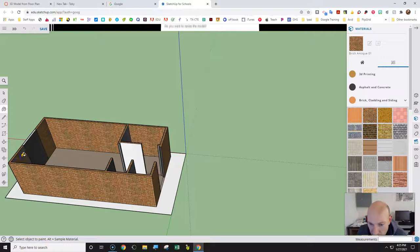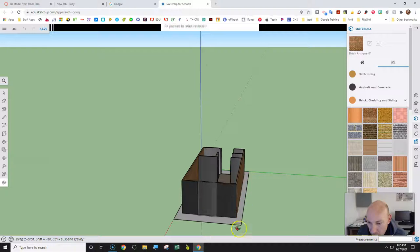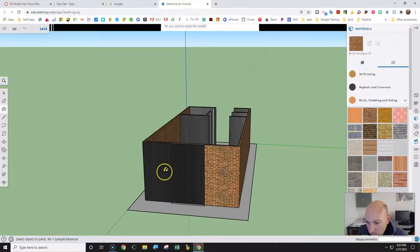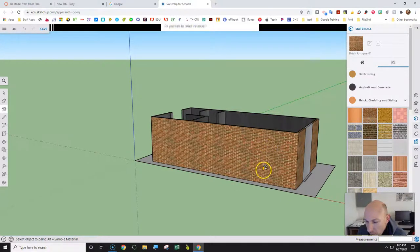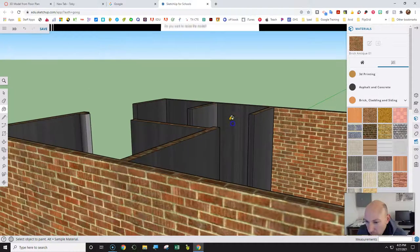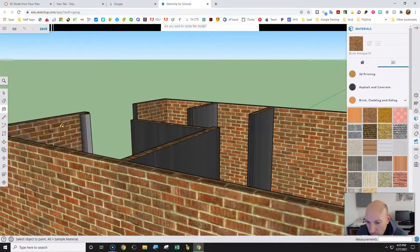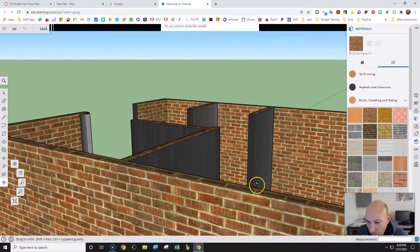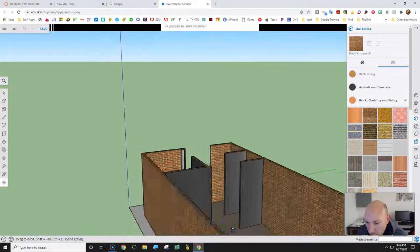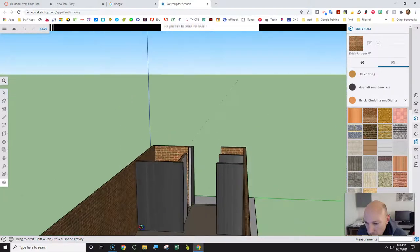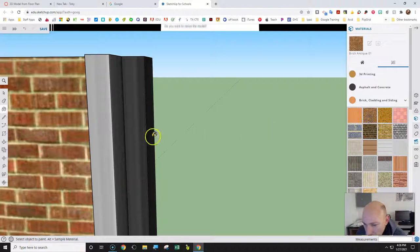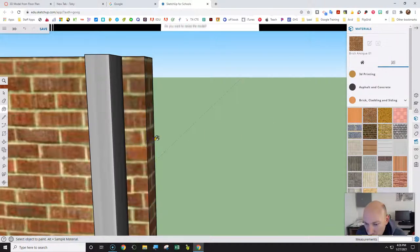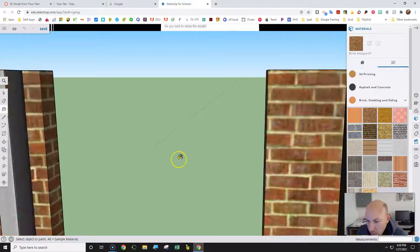Those two walls need to be brick as well — so those inside faces. Now choose the Rotate tool, rotate around and zoom in, so brick there and there. Rotate one more time to get the outside of this wall — brick needs to go there. The inside and outside of all the exterior walls are brick.